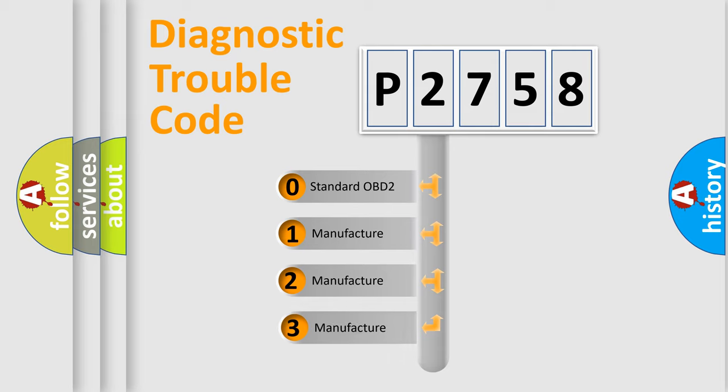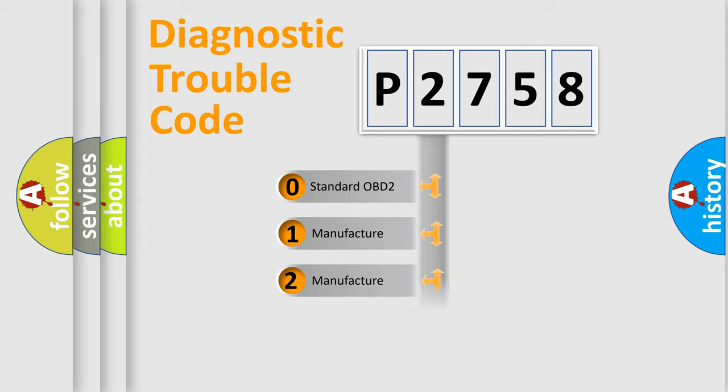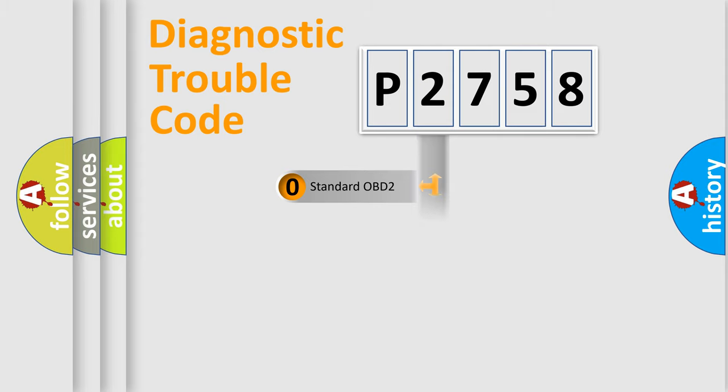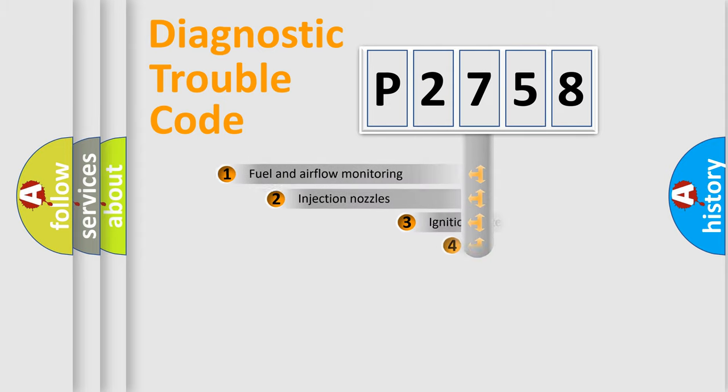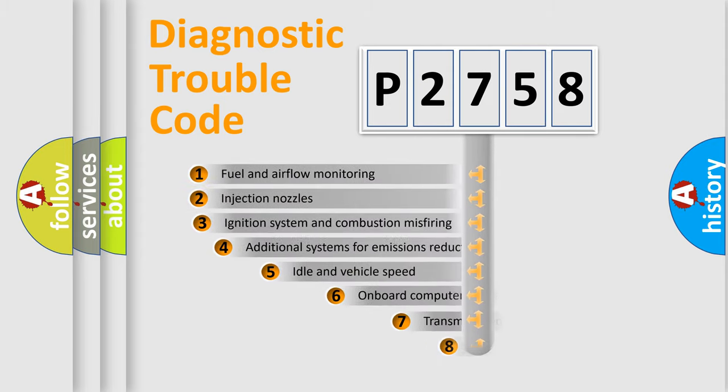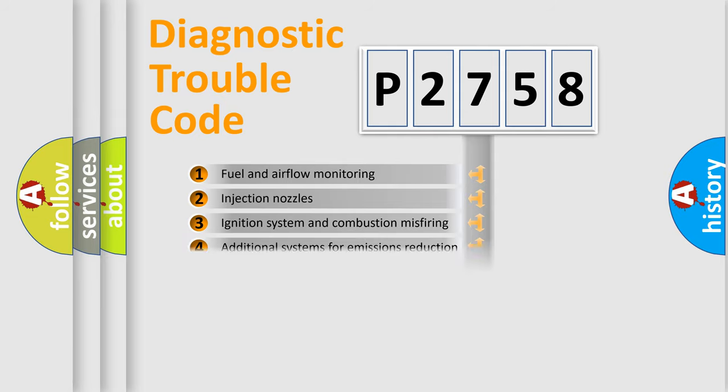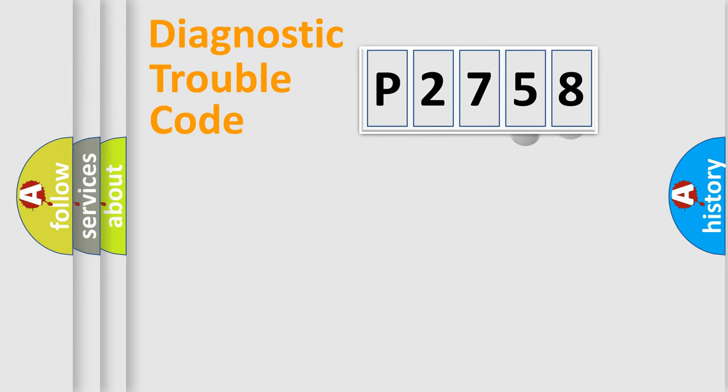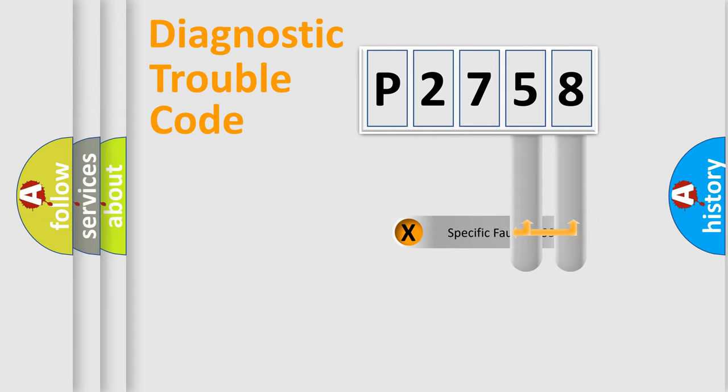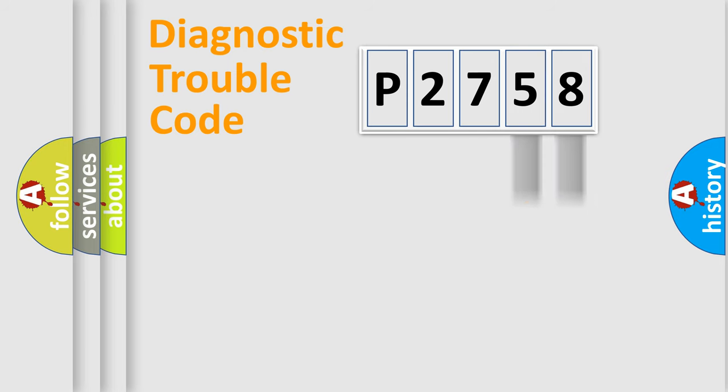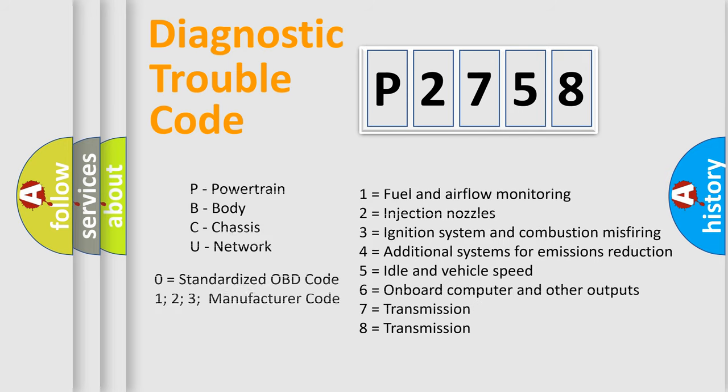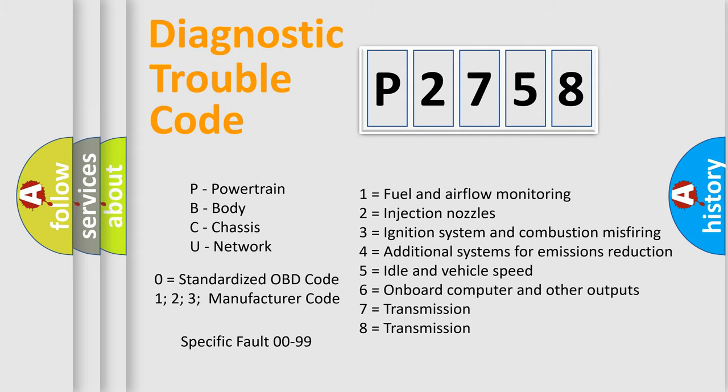If the second character is expressed as zero, it is a standardized error. In the case of numbers 1, 2, or 3, it is a more prestigious expression of the car-specific error. The third character specifies a subset of errors. The distribution shown is valid only for the standardized DTC code. Only the last two characters define the specific fault of the group. Let's not forget that such a division is valid only if the other character code is expressed by the number zero.